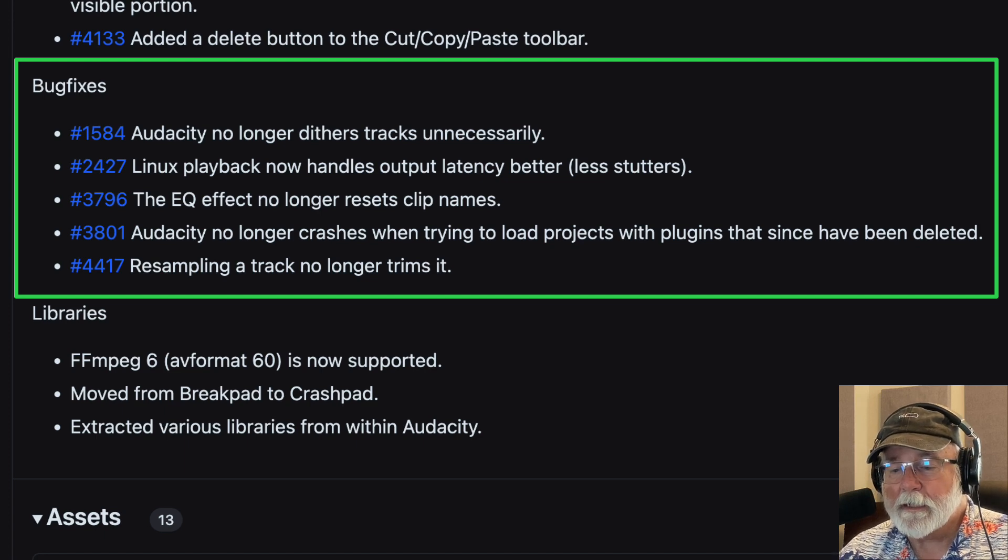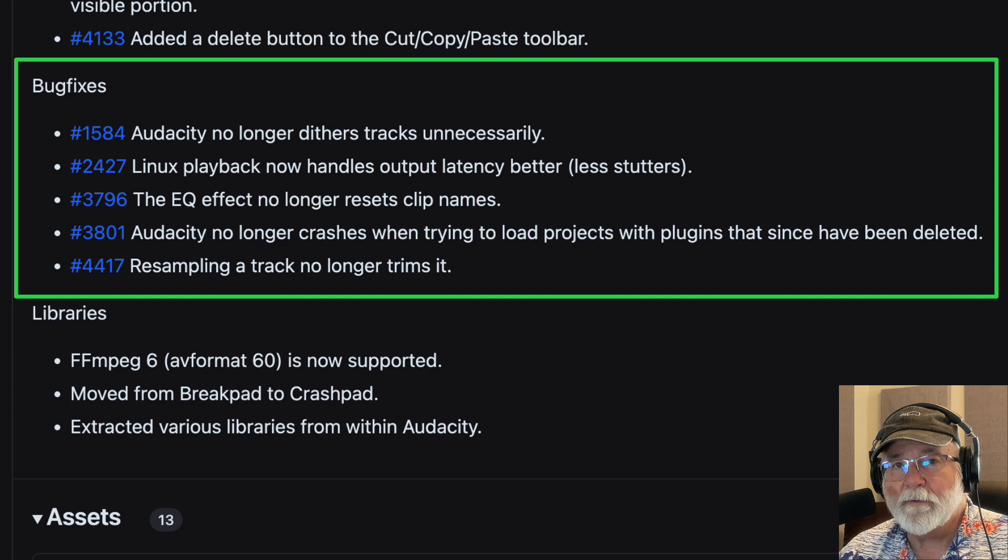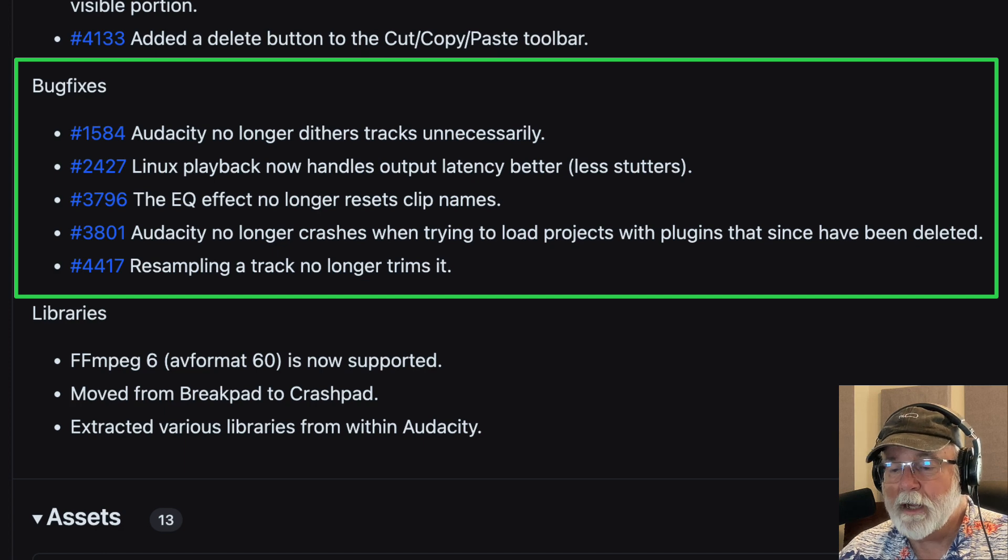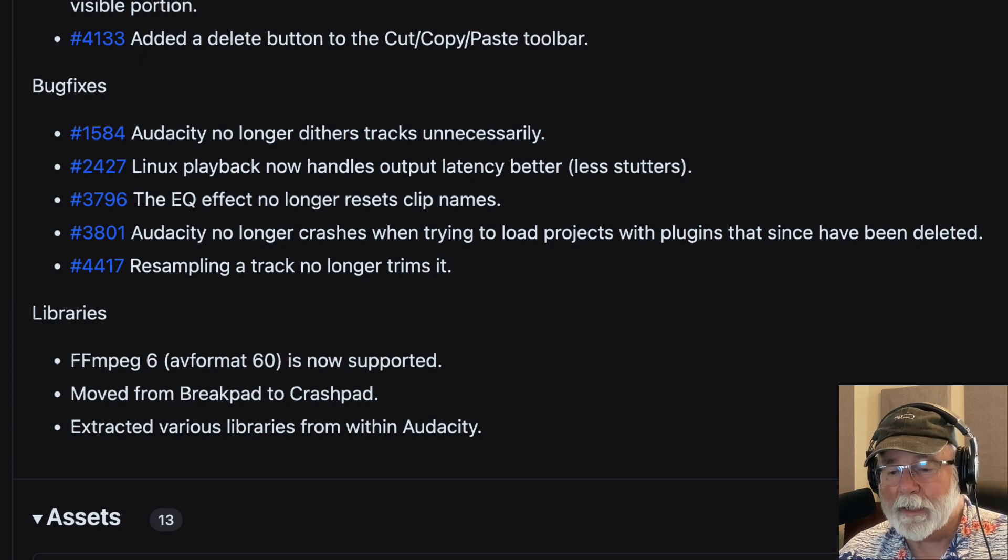I've resampled a few tracks. I'm not sure what they mean by trims it. I guess it means they shorten the length. That's very possible when you're resampling a track that you could lose information, but evidently now resampling a track, it no longer trims it. Again, that's not something I do a lot. It's not something I've messed with it before in the past, but I don't like to mess with it because it does funny things to me.